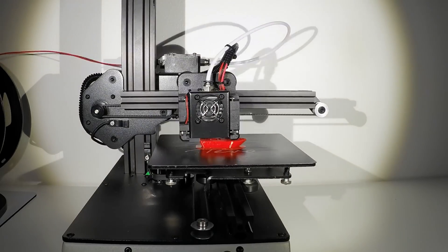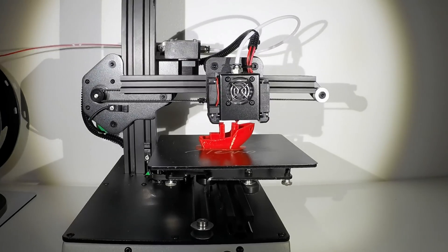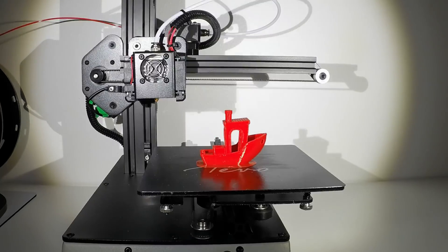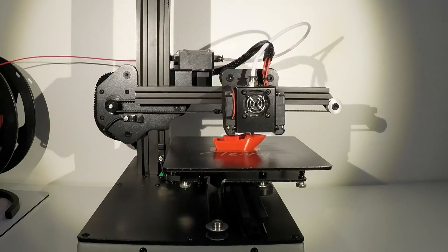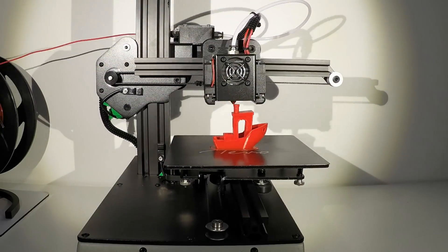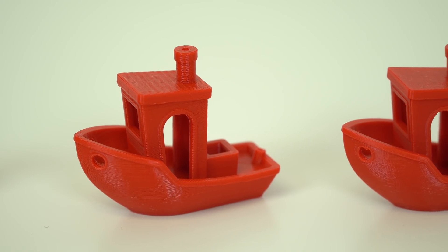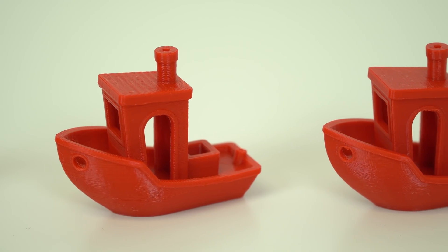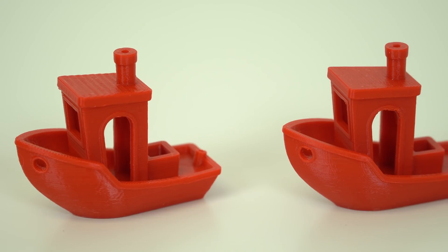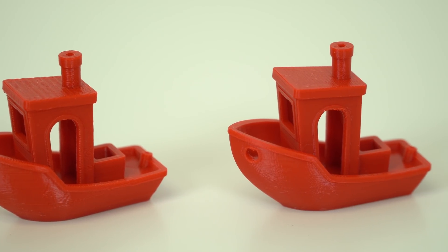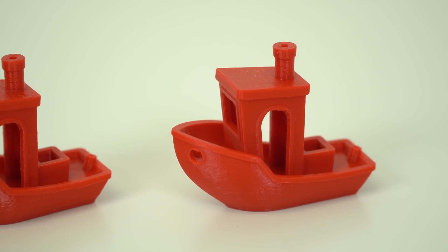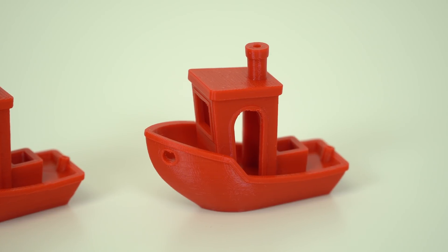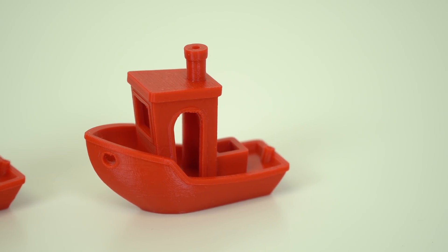After that, no issues whatsoever. I printed 2 Benchy, one 0.2 and other 0.1mm. And they both came out pretty much perfect. Thanks to the heavy stable frame, Titan extruder, new drivers and the 2 fans on the X-carriage, print quality is really awesome.